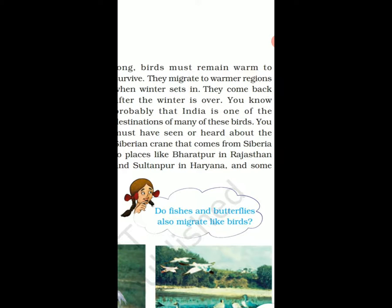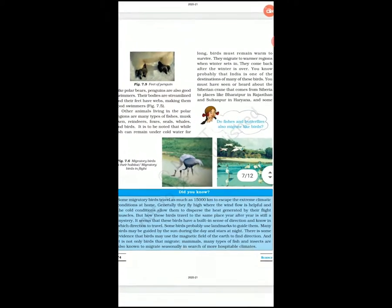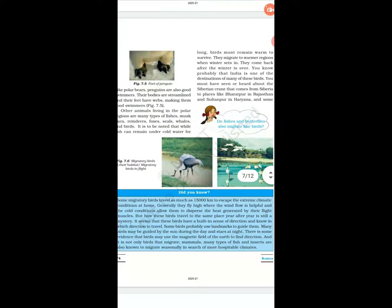You must have seen or heard about the Siberian crane that comes from Siberia to Bharatpur in Rajasthan, Haryana, some of the wetlands of North East, and other parts of India. These migratory birds travel a very long distance according to the season and then return to their place.